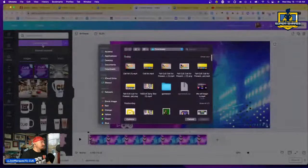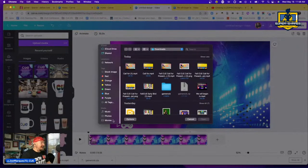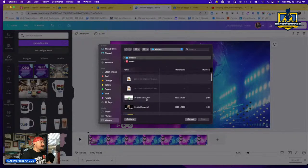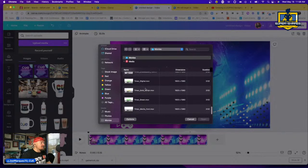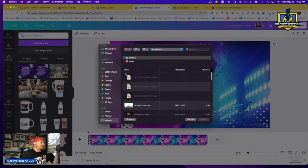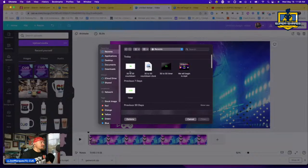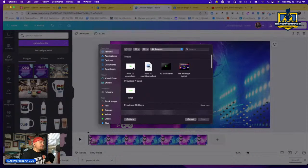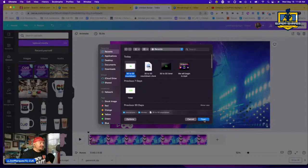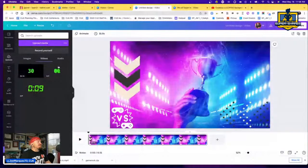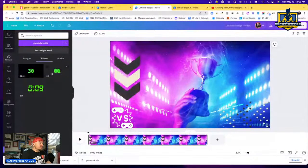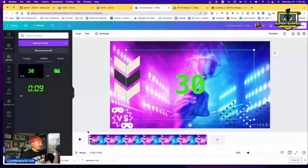Find your countdown timer GIF and select it. Notice the background appears white because it's actually transparent. Click Open and it will upload as a video, though it's a GIF — Canva shows it as video. Click on it and boom, it appears on your slide.